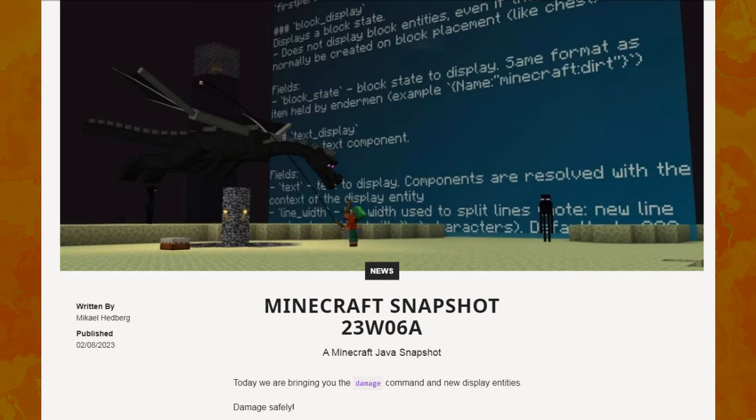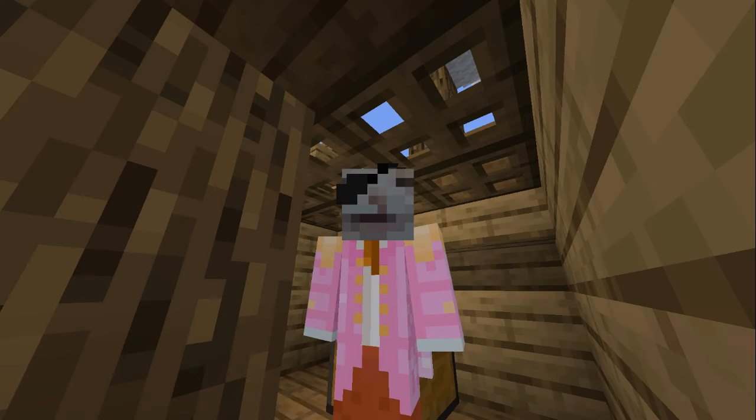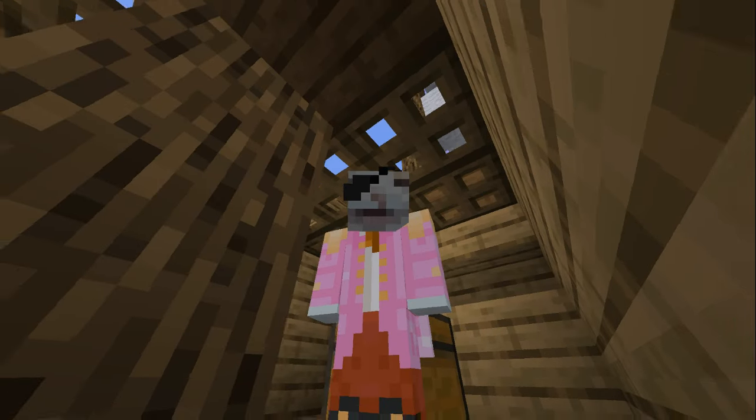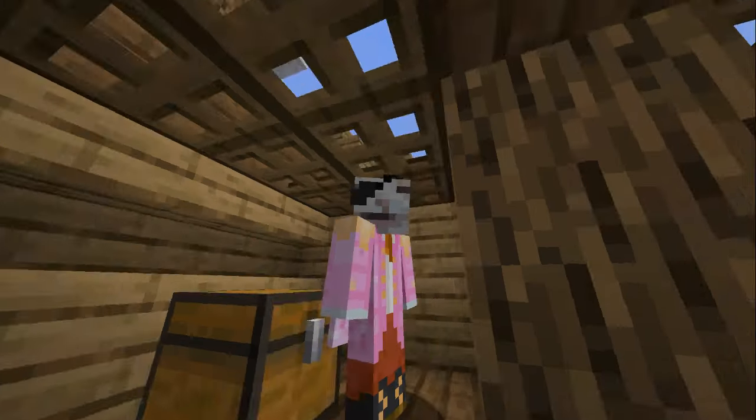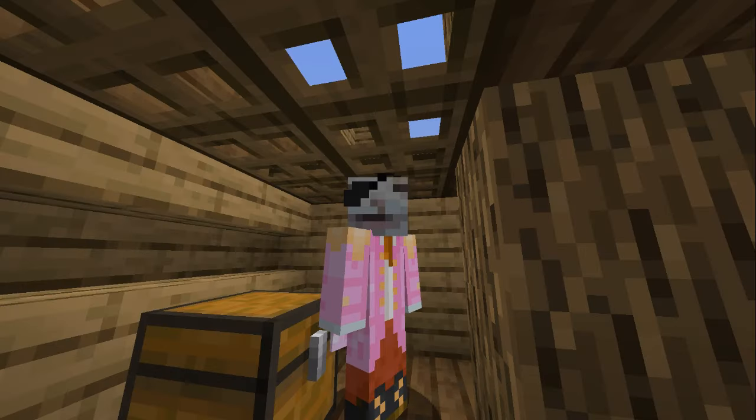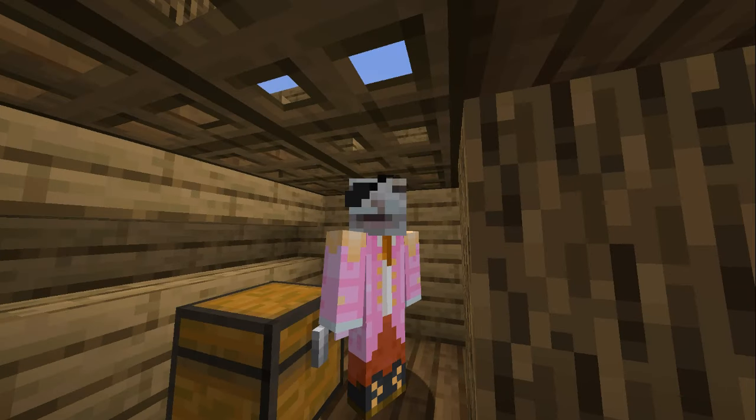Then, 23W-06A hit. Display entities, execute summon, and slash damage. Could this be it? A way to clear an attacker? Sadly, not really. I'd still have to wait 10 ticks before I could damage an entity again.